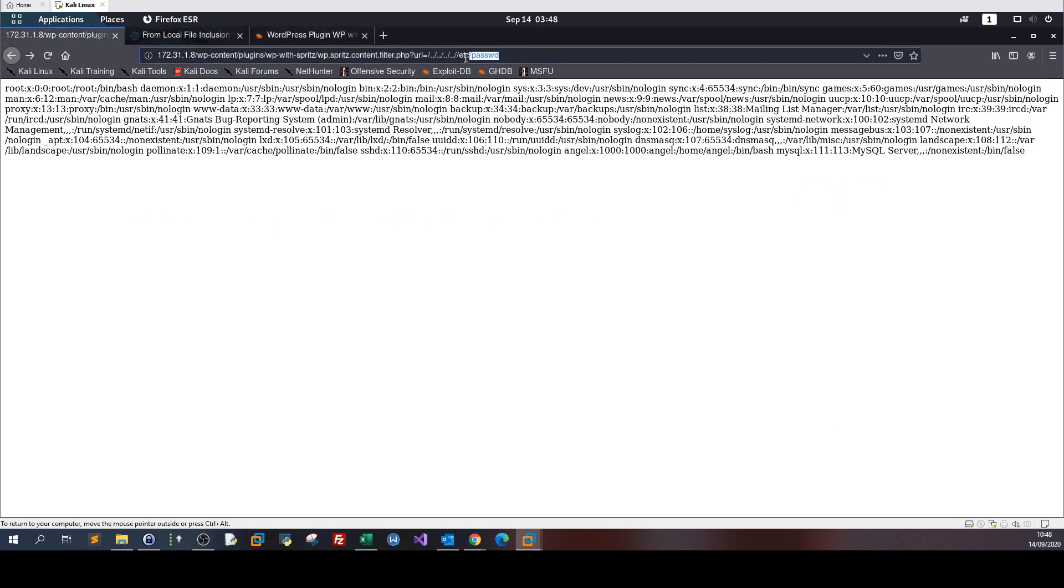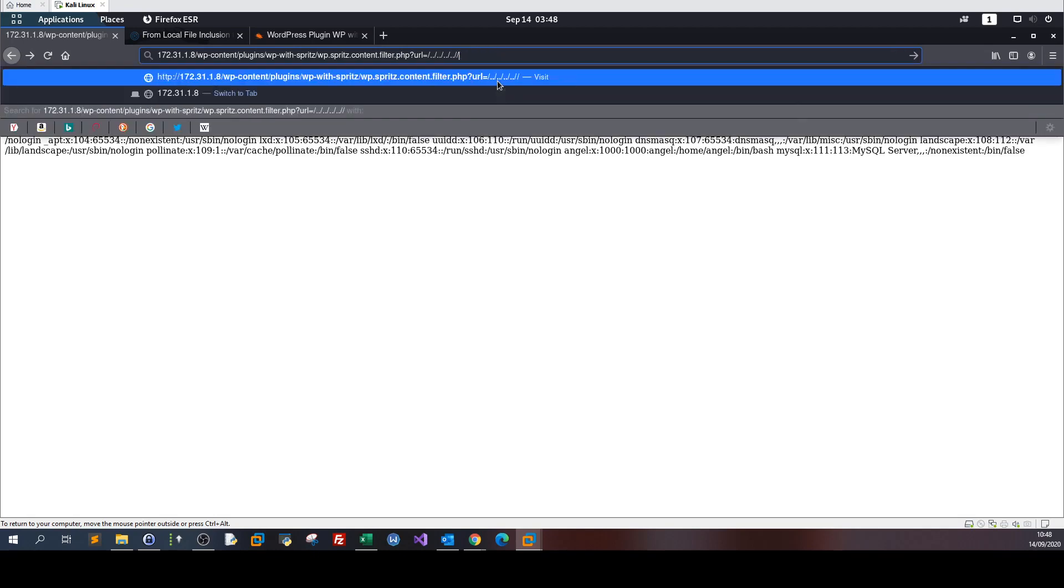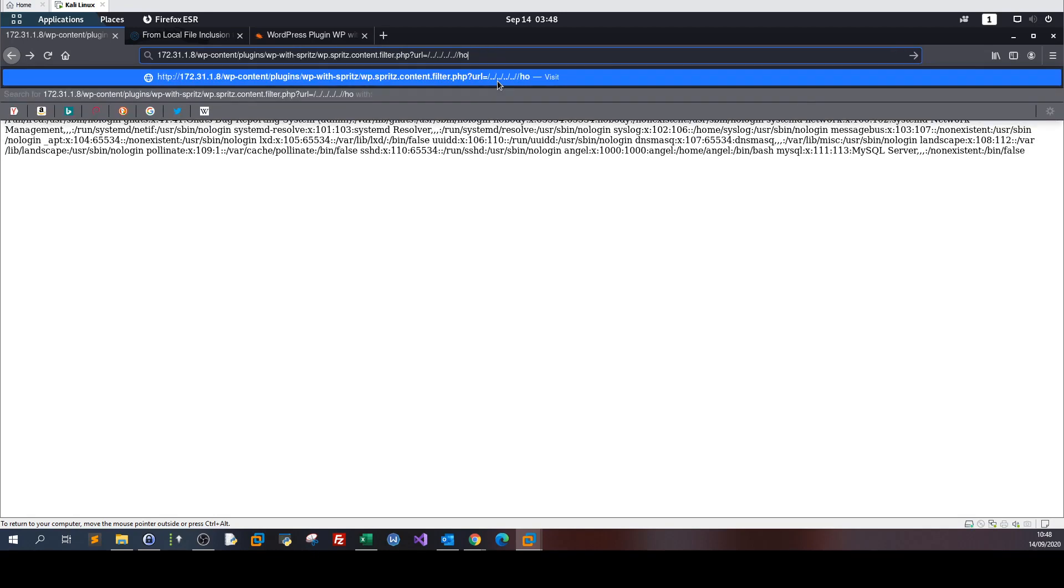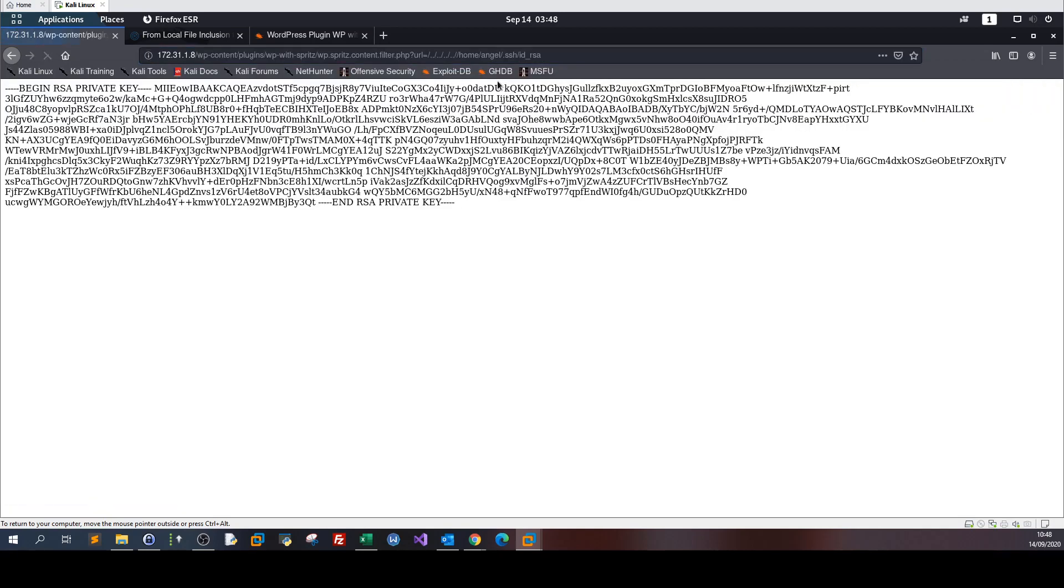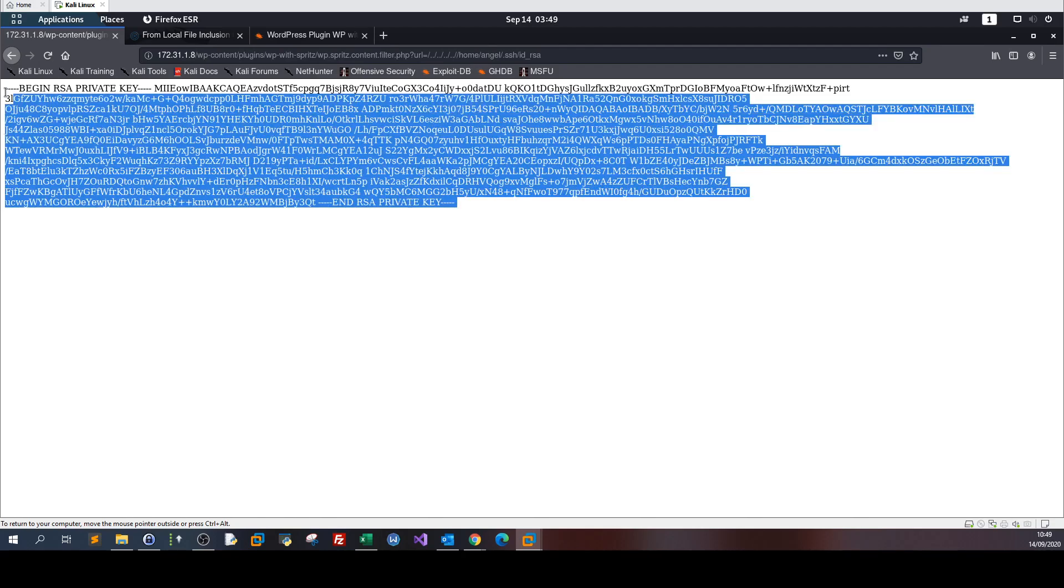Let me go to home, angel, .ssh, id_rsa. Basically why I browse to this key file is because if we get the private key of any user, we can SSH or log in to the SSH server of that machine with this user. So if we copy that private key...